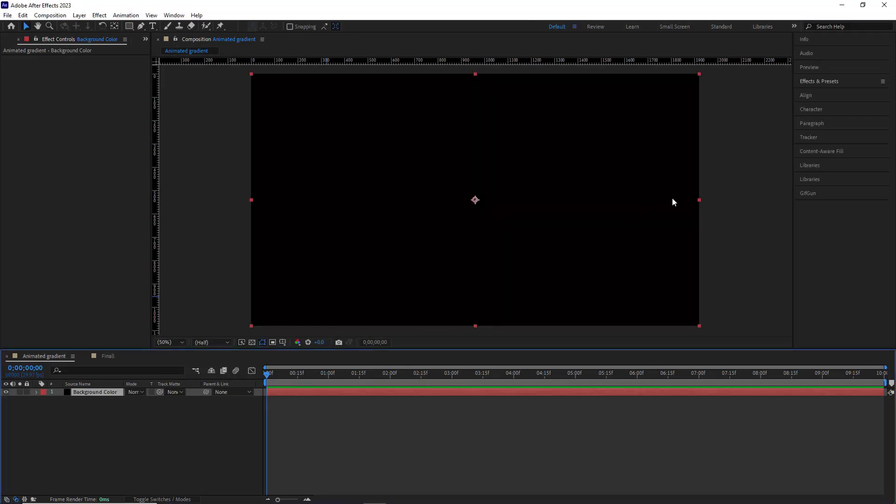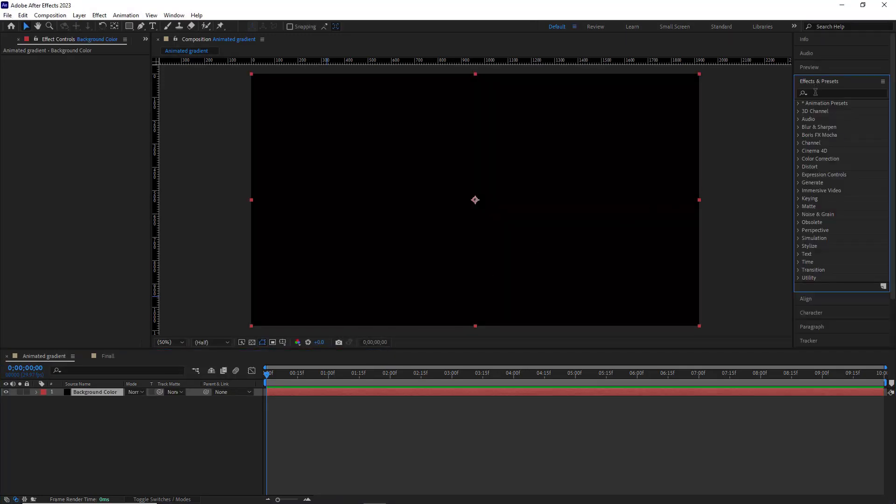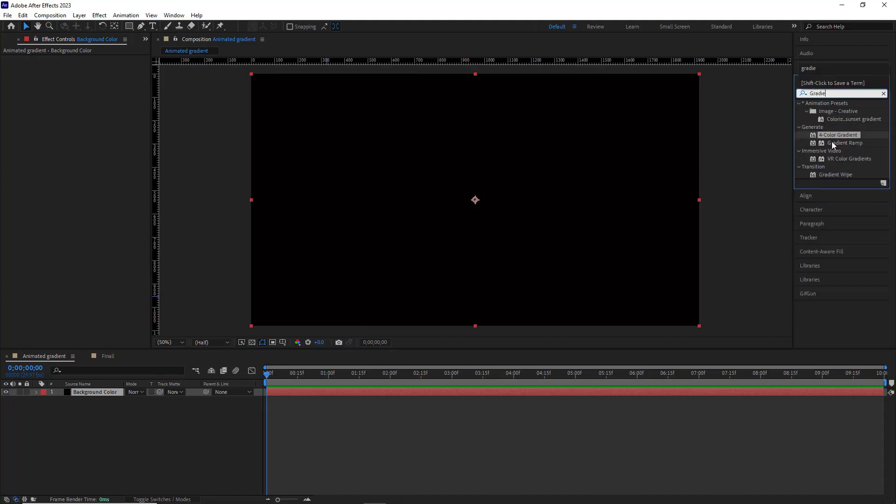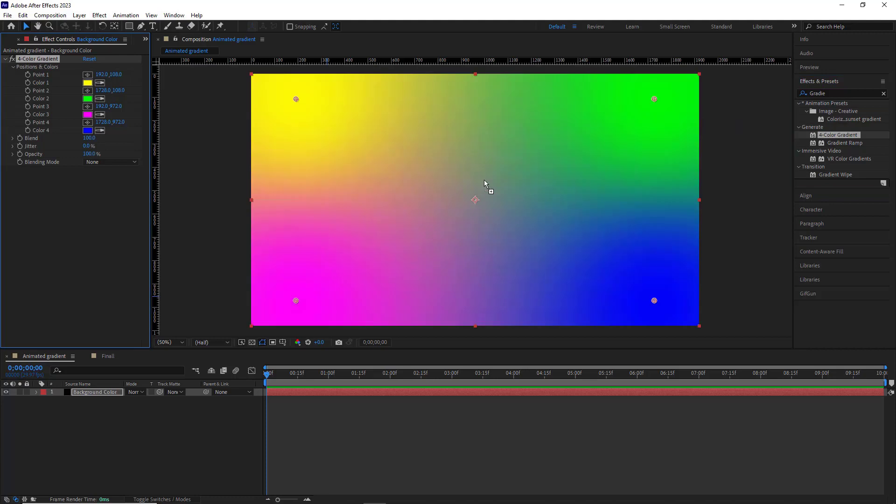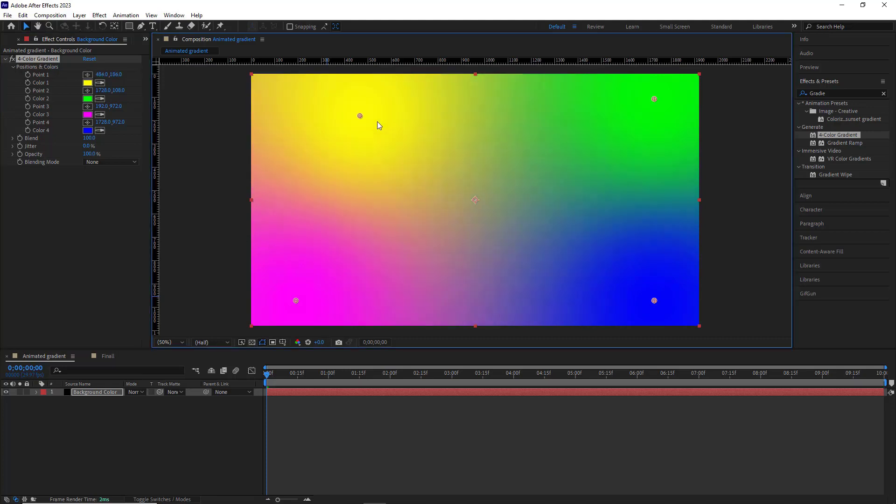Then I go to the effects and presets panel and type gradient. I drag and drop the four color gradient effect onto the solid layer. Here we see four colors and each one of them has a location. And by dragging this location I can adjust the position of these colors.